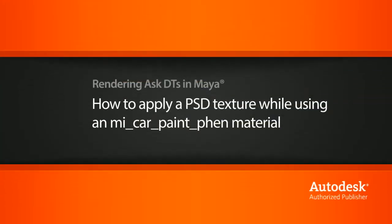Hi, my name is Dan and I'm one of the DT evangelists here at Digital Tutors. In this video, we're going to look at a question from one of our users, Glutamat, on how we can apply a PSD file texture to a mental ray car paint shader.